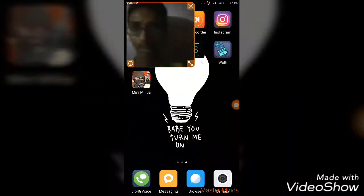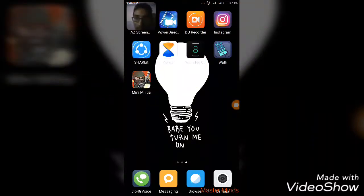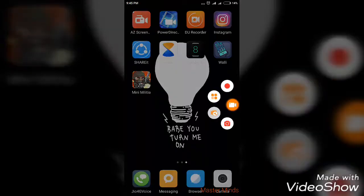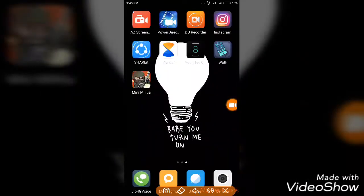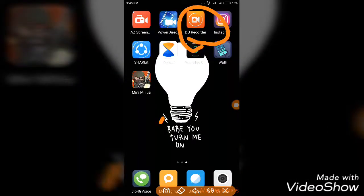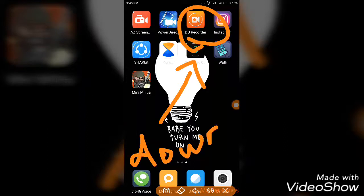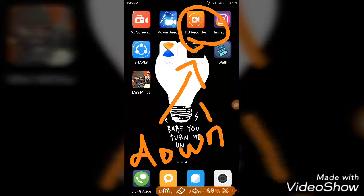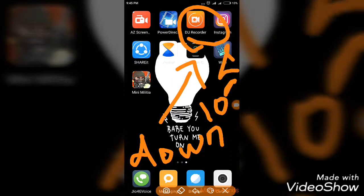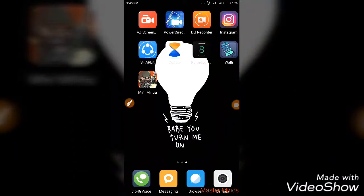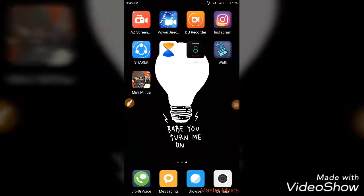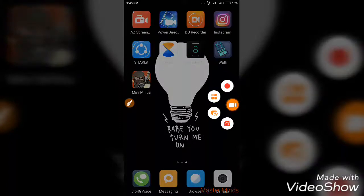I can close it and move it around. We also have brushes to mark like this. This is a pretty good feature. Now about the editor.